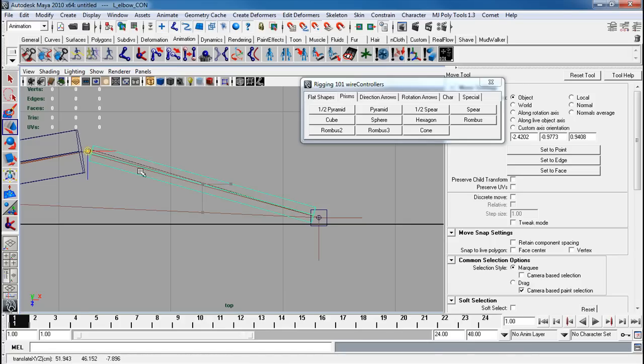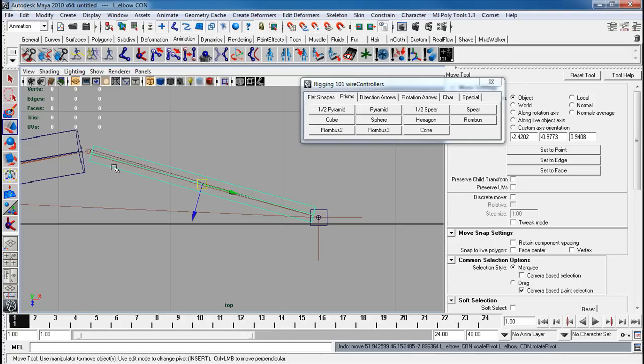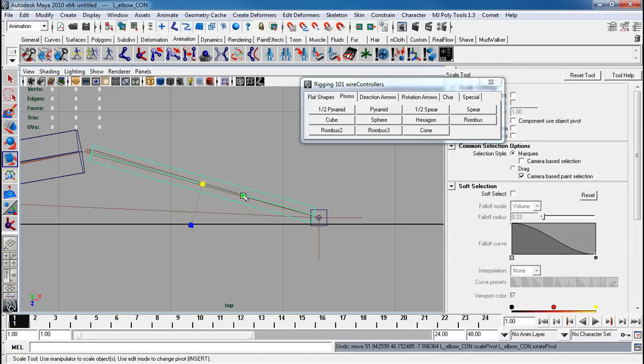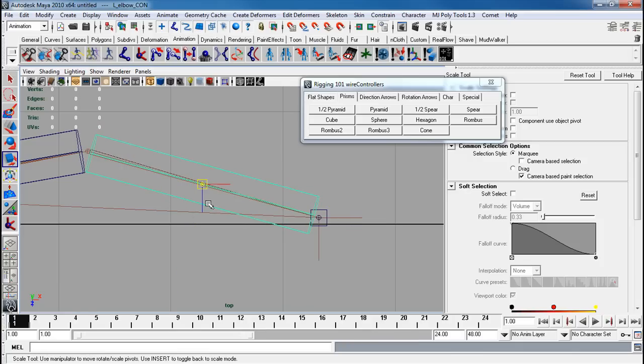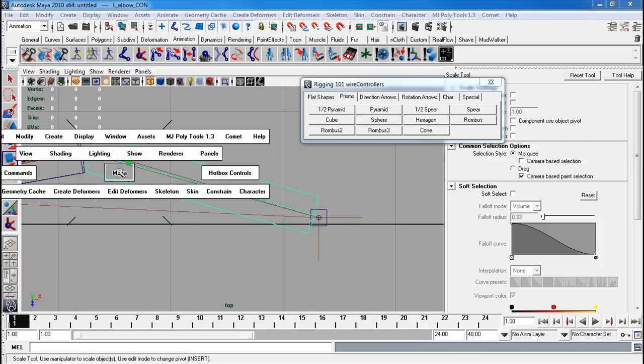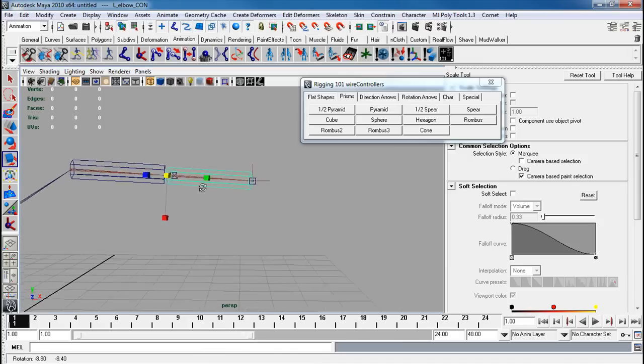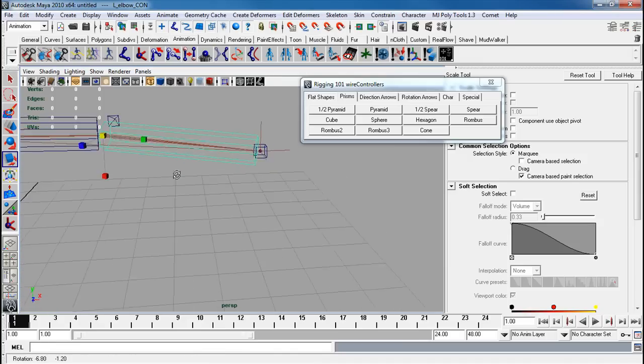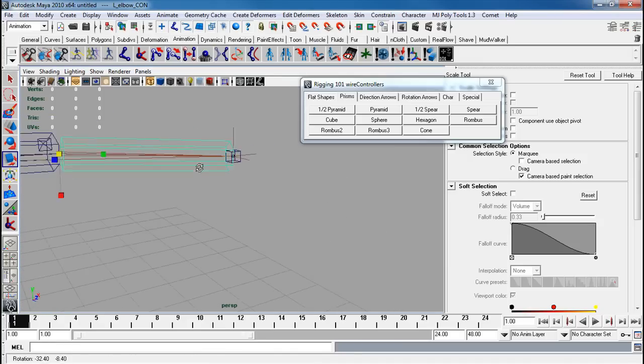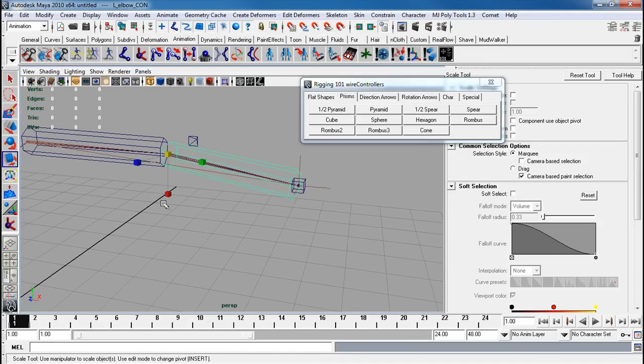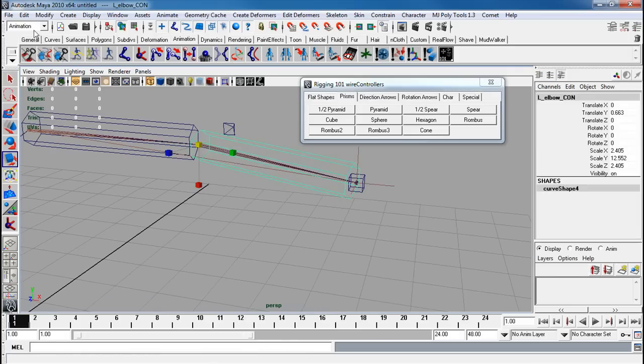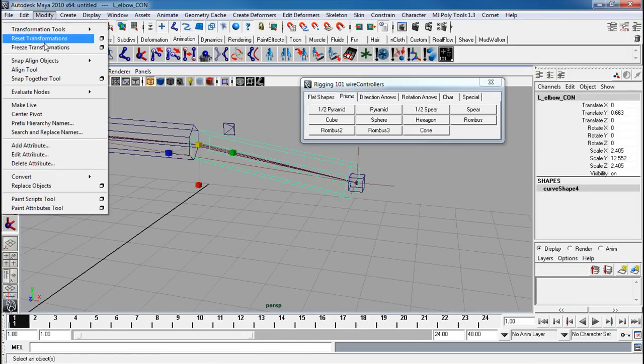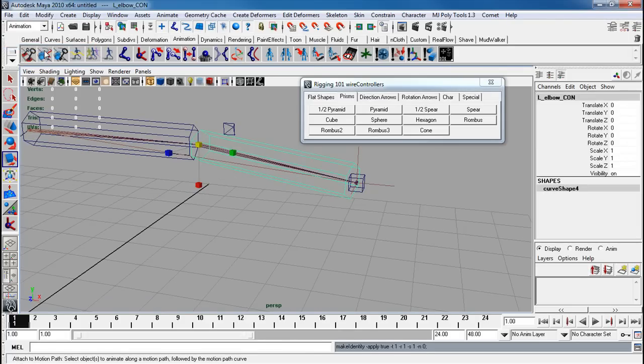D V, snap it over there. Unless you want to scale it out first, like so. Then D V, snap. Now your elbow con. Now I'm going to freeze my transforms.